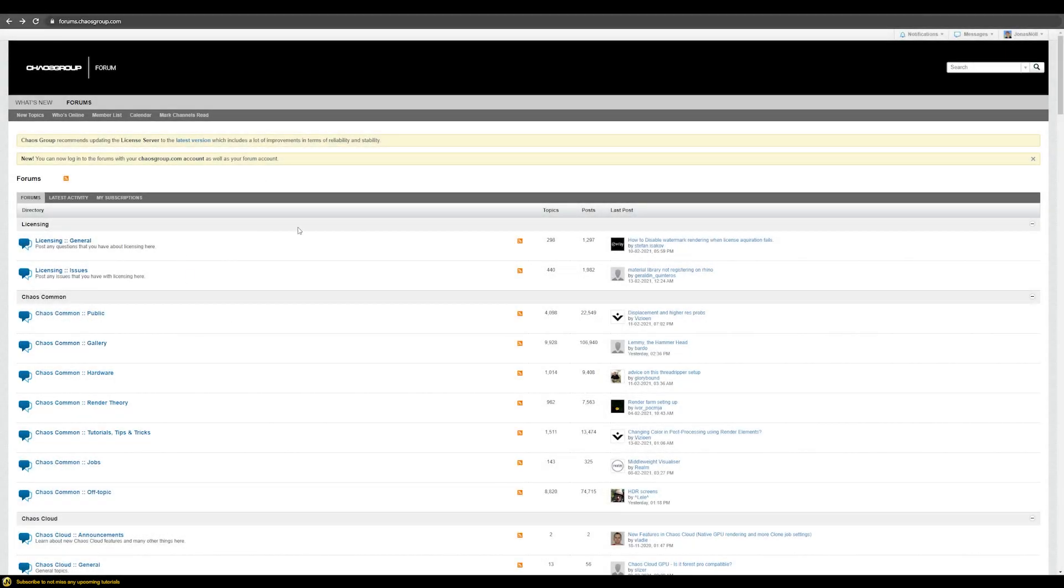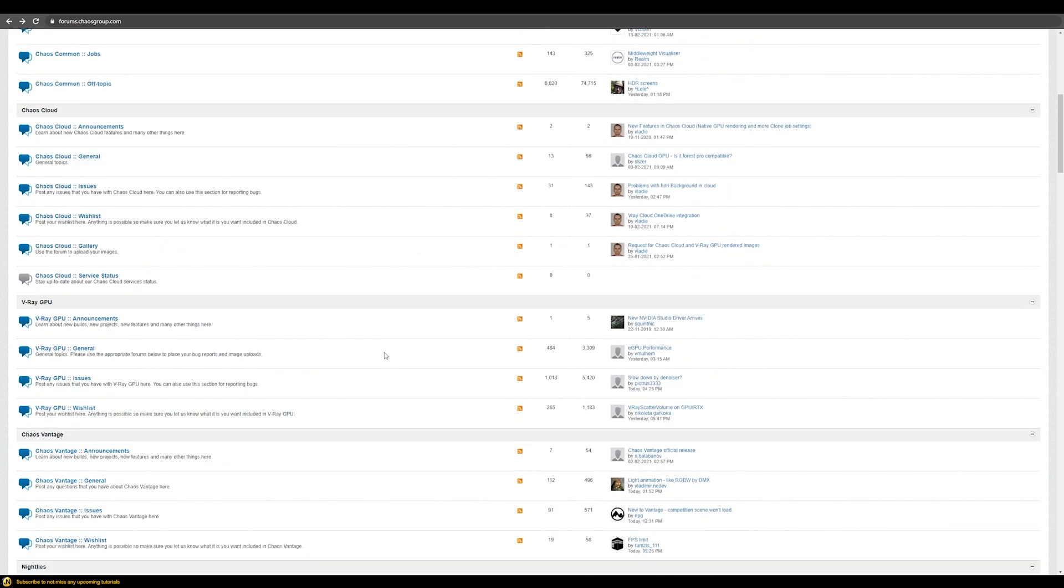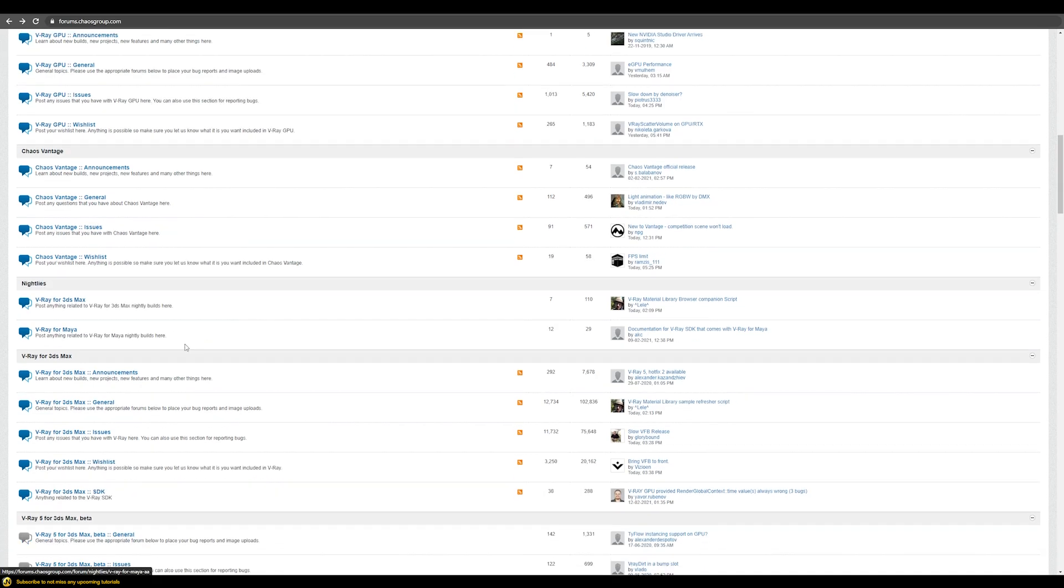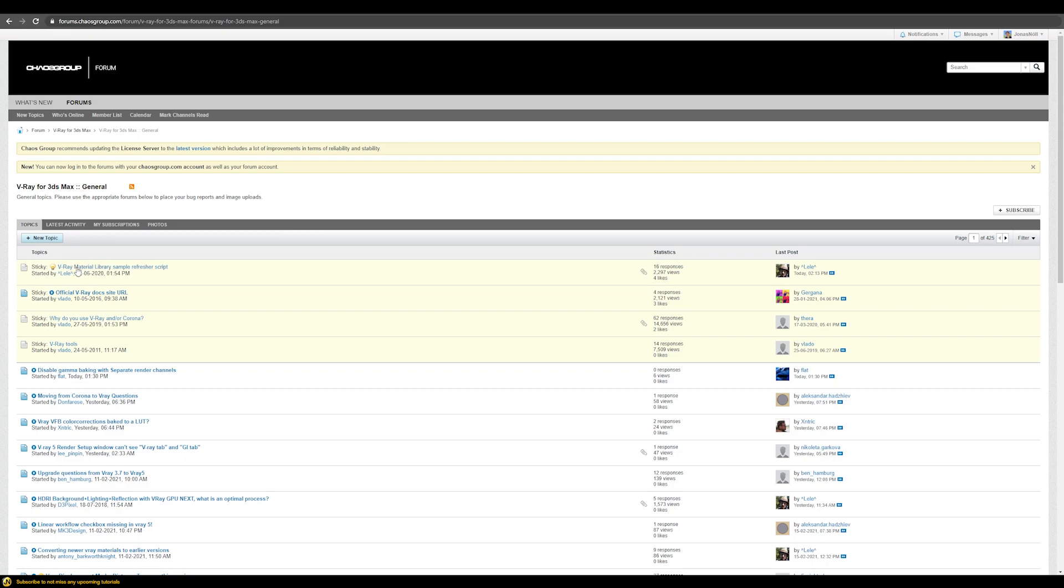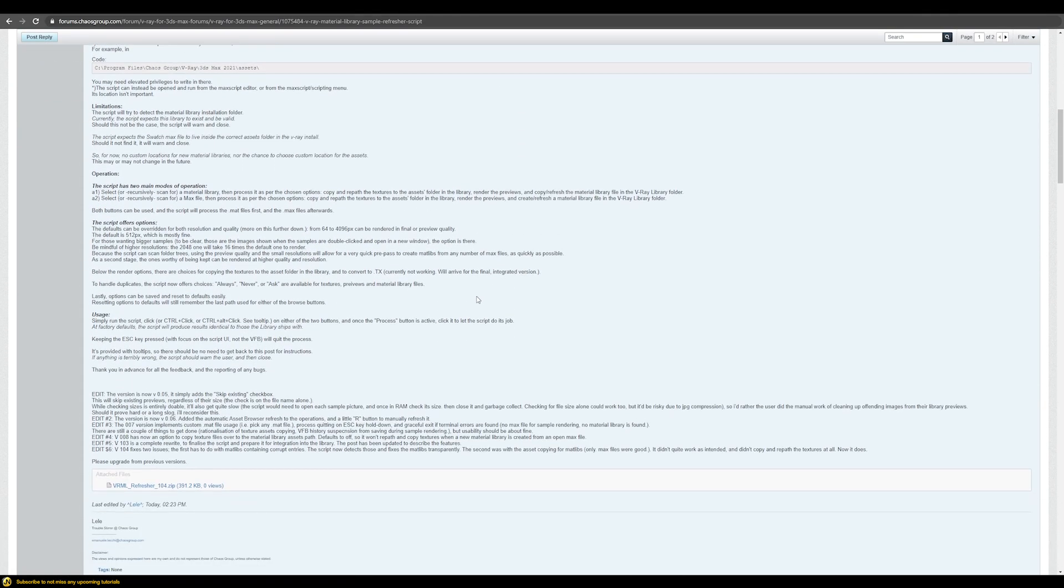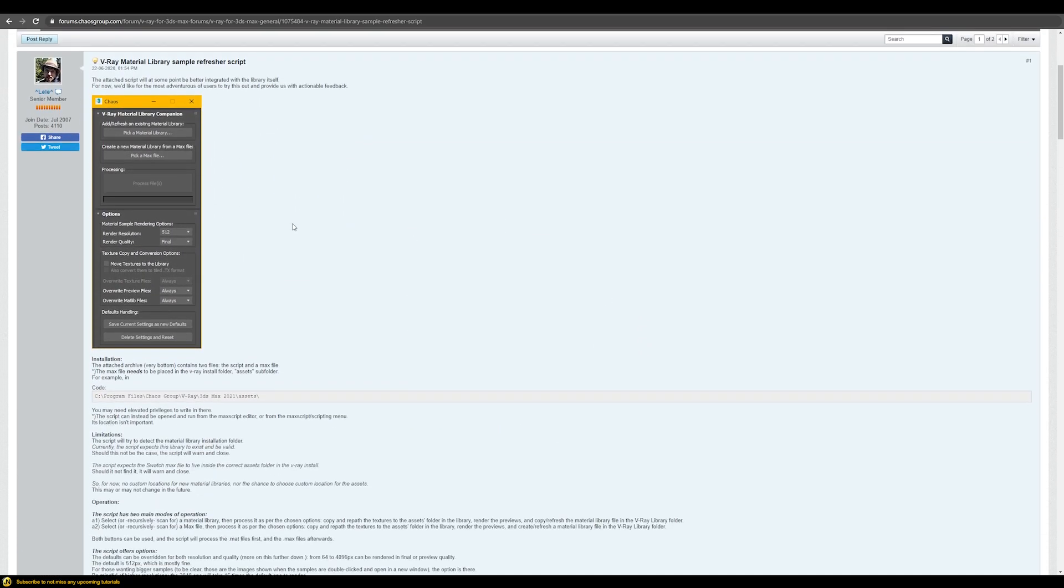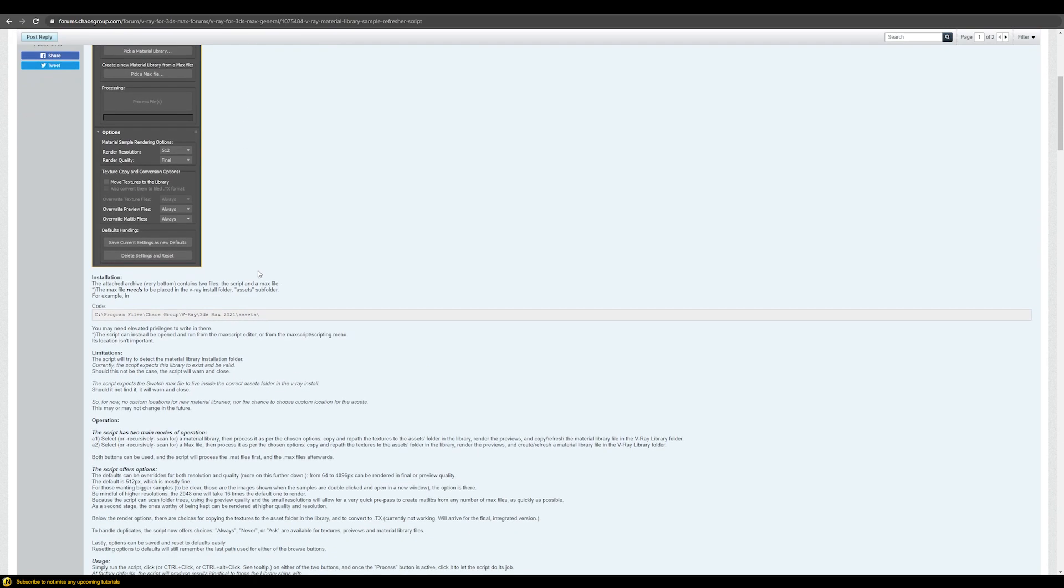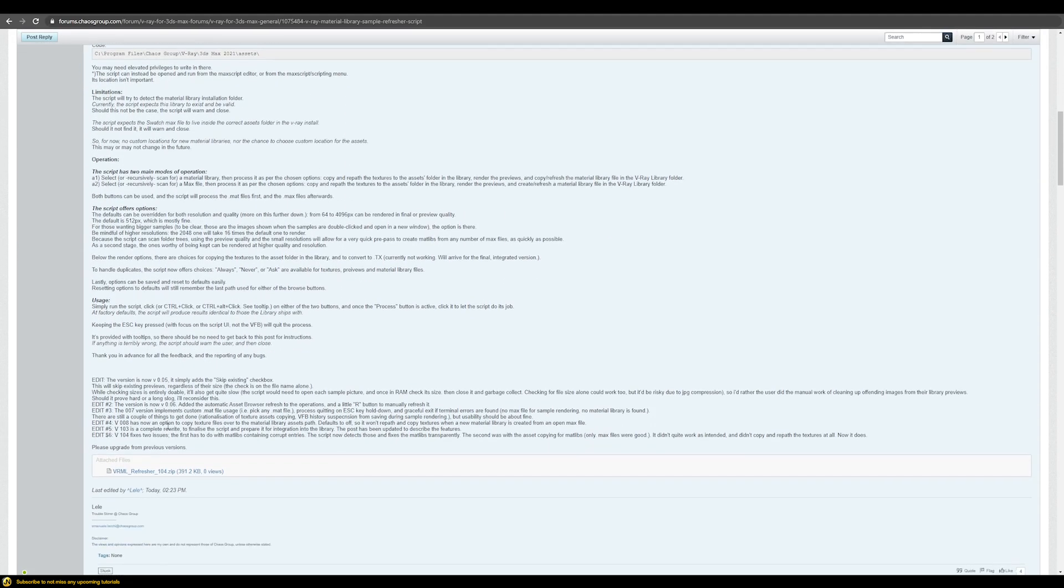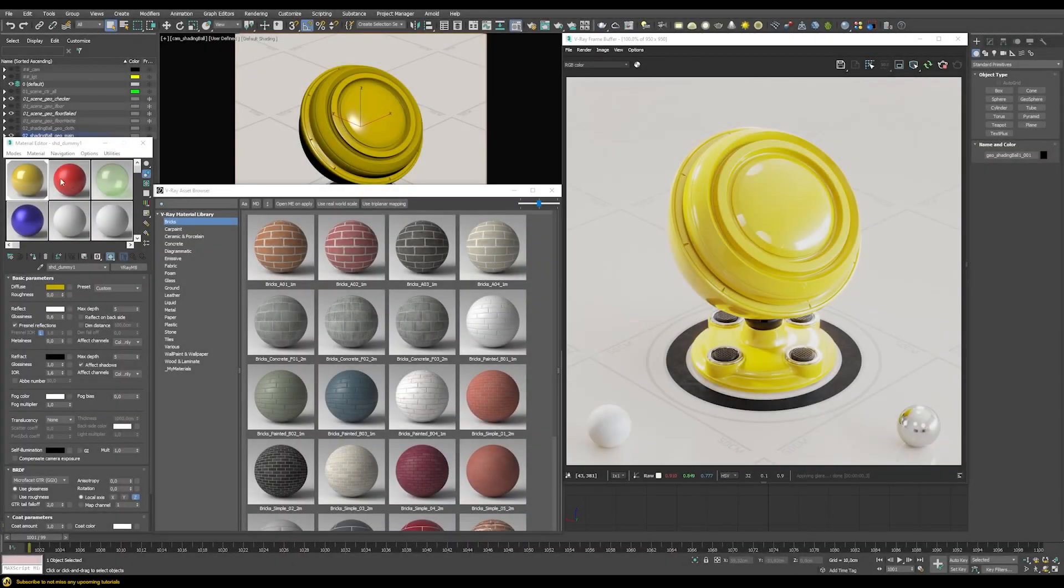For this we need to download a script that we can find here in the chaos group forum. If you're not registered there you should definitely do that because I think it's a great resource. In here there's V-Ray for 3ds max general category. There's a sticky topic here all the way at the top: V-Ray material library sample refresher script. Click on this one and then you will be able to download the script that you need in order to transfer your materials to the V-Ray asset browser. What's important to note that this script is still in development, so there might still be some bugs. And later on it will probably also be integrated into the V-Ray asset browser itself. But for the time being I think this is a great workaround.